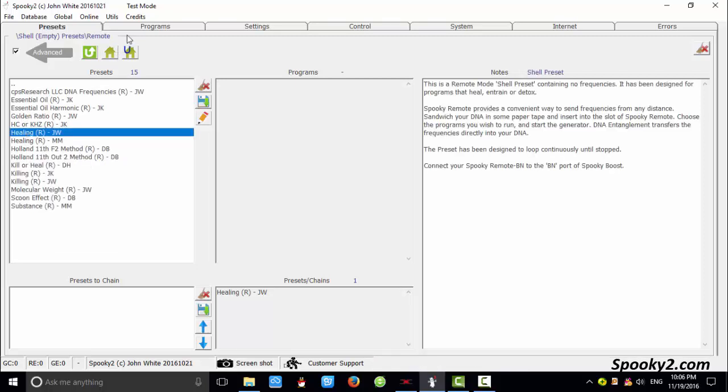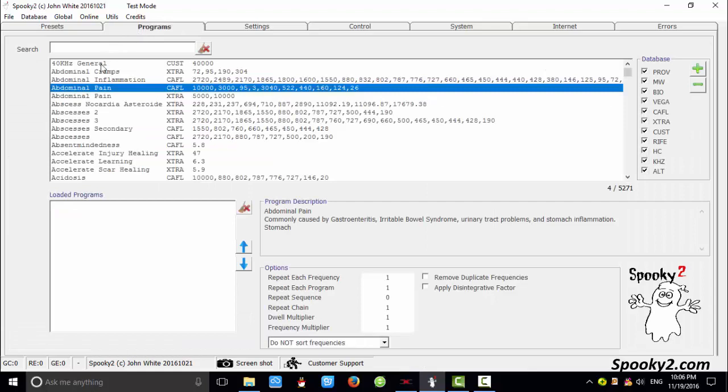Then I go to the programs tab. For example, I choose abdominal pain. Double click it to choose it.